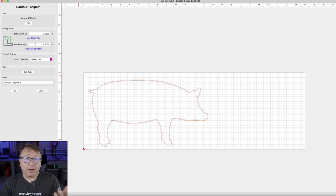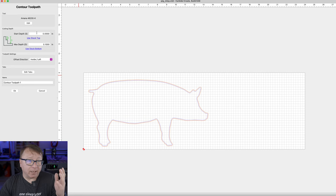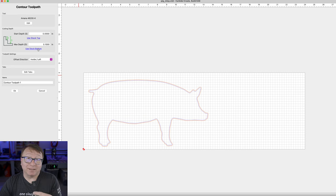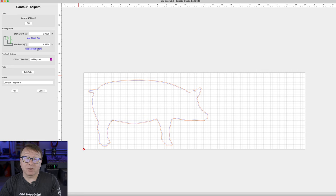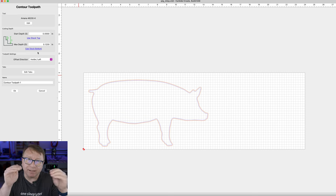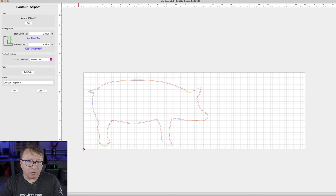Now at this point, we want to set where we want to start and end our cutting. In Carbide Create it defaults to the top of the stock, which is good, and the max depth defaults to a tenth of an inch. There is a handy little button that says you just want to cut all the way through the material — Use Stock Depth. You can also add a little bit more if you want to cut just below the bottom of your stock to account for slight variances in thickness.